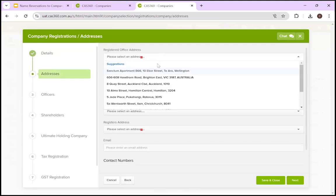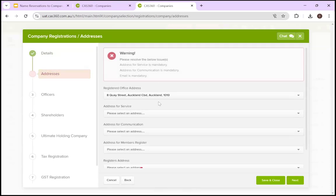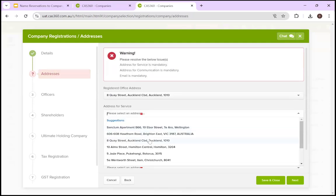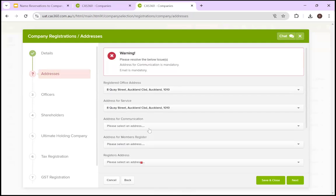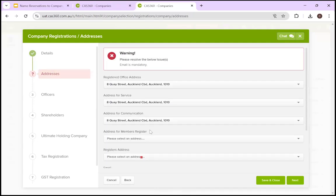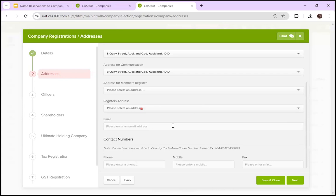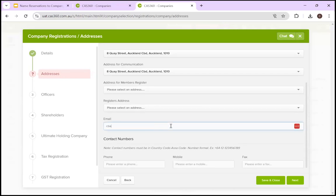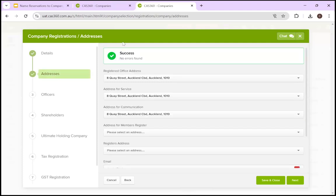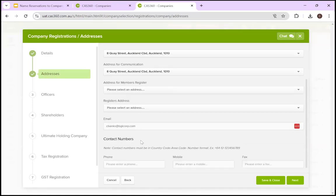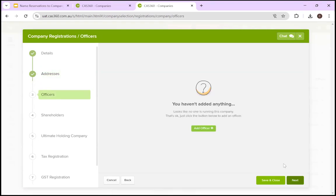So slowly begin working through, it's pretty straightforward, just slowly begin working through all the different tabs. Click next here, select the address. It's then going to tell you what is mandatory. So we have to go through and select the addresses for the registered office address, the address for service, and the address for communication. Do have the address for a member's register and the registers address, however, this isn't mandatory. You then also have to enter the email. You can see here now we've met the requirements for validation. There'll be no issue, you can enter in the contact numbers. So now I'm not going to bother.